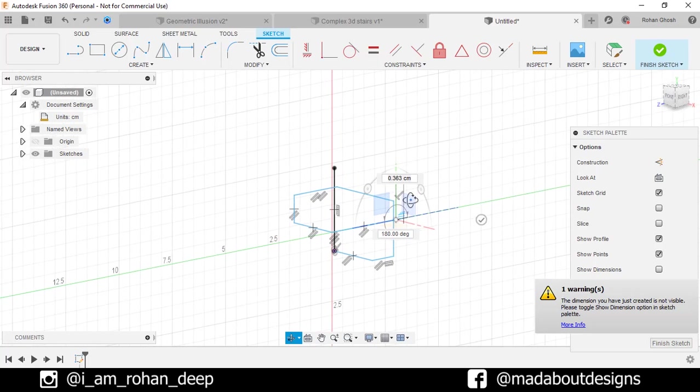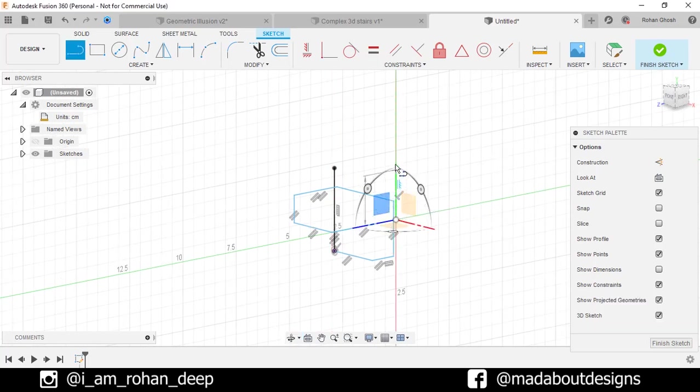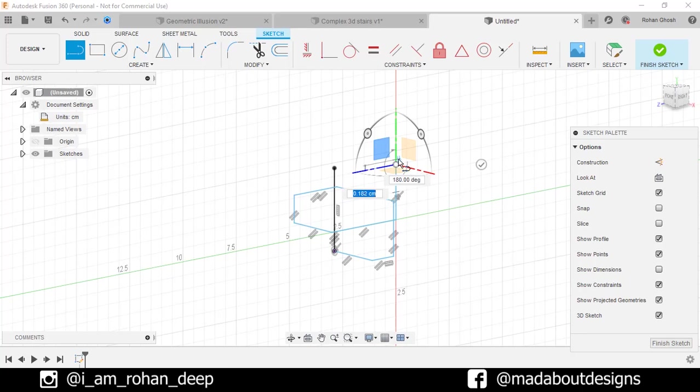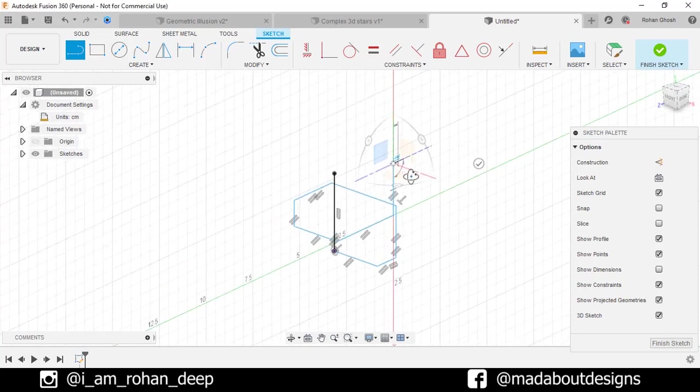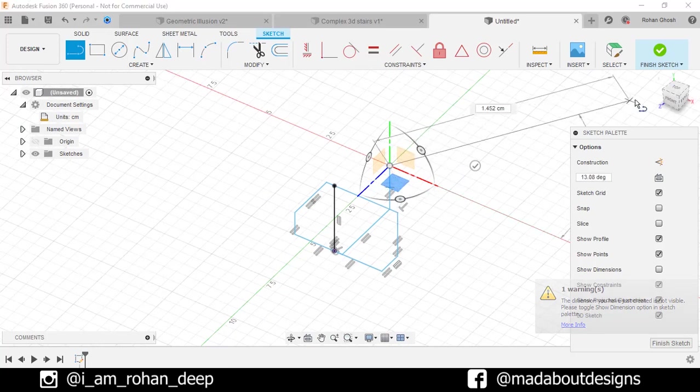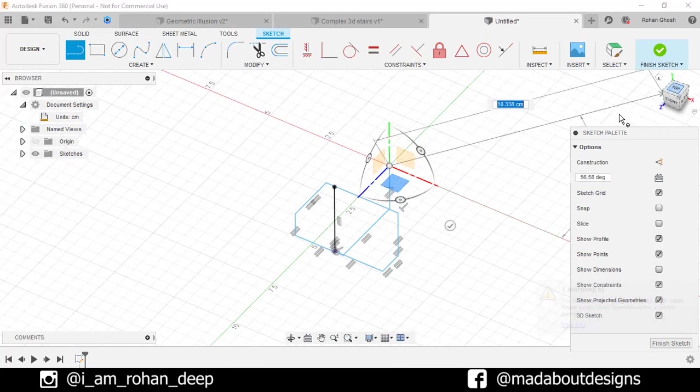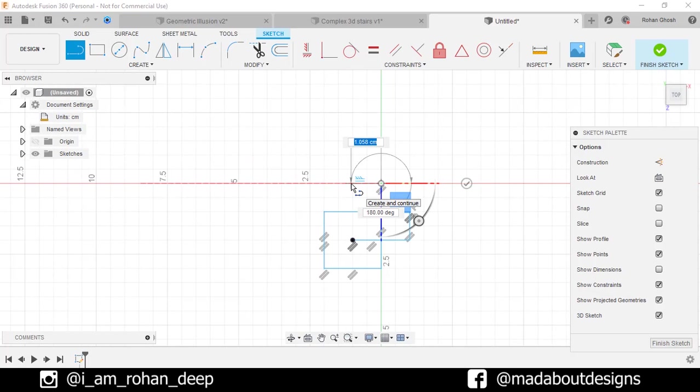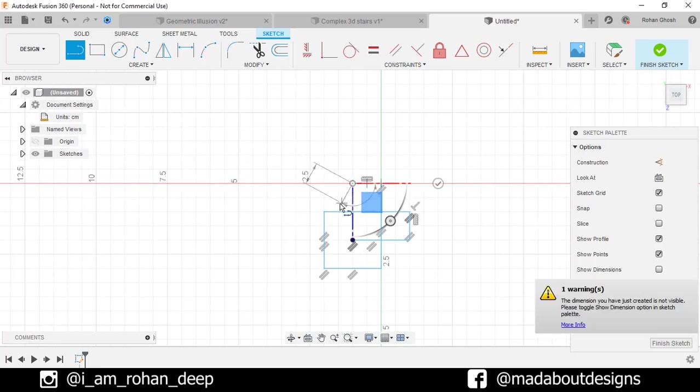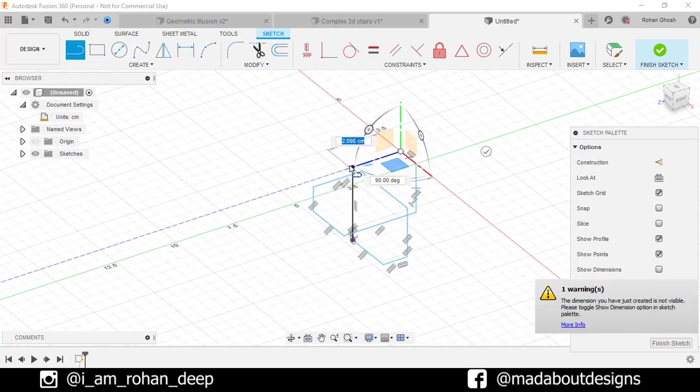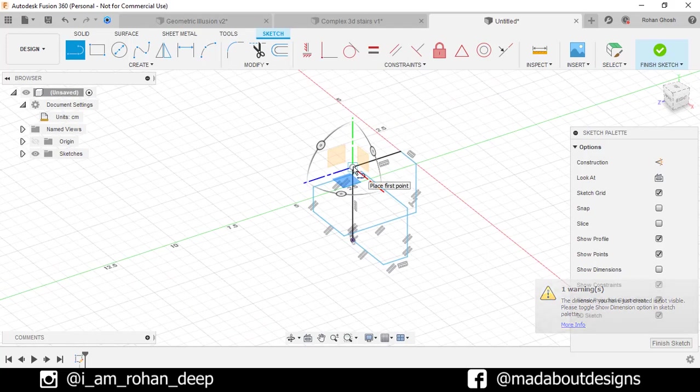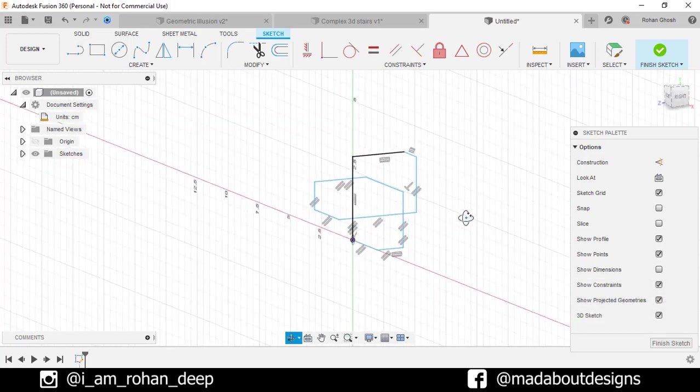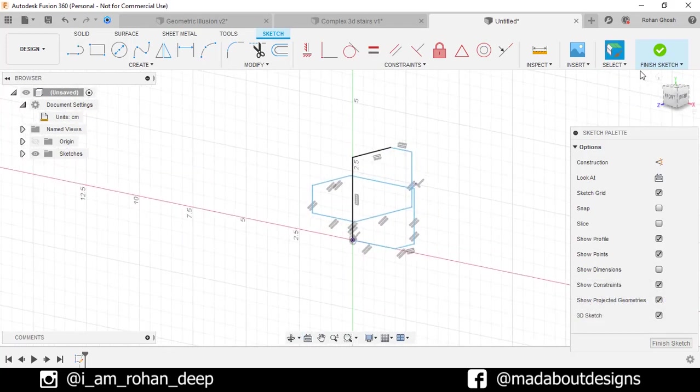Now draw a vertical line along the green axis of length 3cm. Change the plane to this one. Go to the top view and draw a horizontal line along the red axis of length 1cm and complete this profile. Here's our 3D sketch ready. Finish sketch.